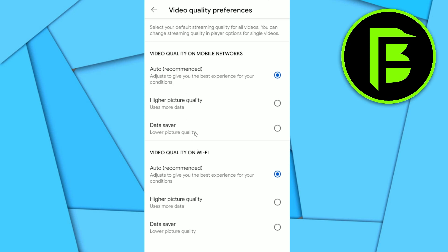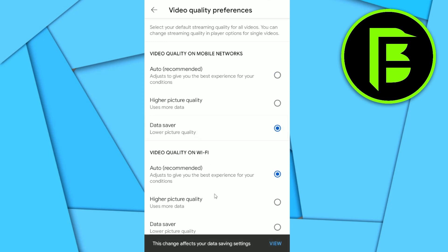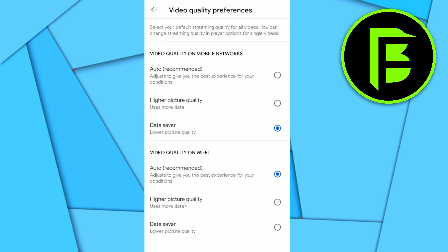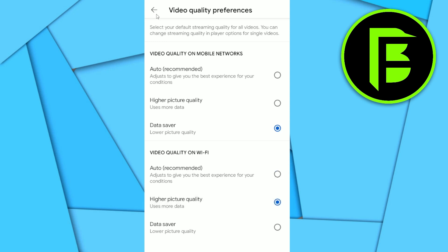If you are on mobile networks, you will probably want to save your data — if so, click on Data Saver. For Wi-Fi, there is no limitation on data usage, so you might want to select Higher Picture Quality.